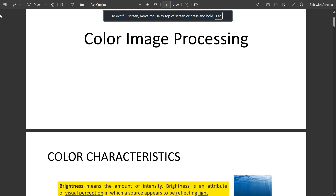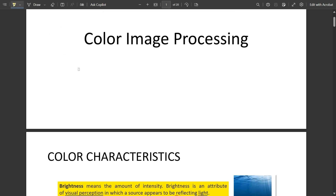Hello everyone, welcome to this new video. Till now we have covered three modules under digital image processing based on the latest video syllabus. This is the professional elective subject. With this video I'm going to start from module four. I'm going to cover only two or three videos under module four, covering color image processing, different color models, pseudo color image processing, and homomorphic filtering.